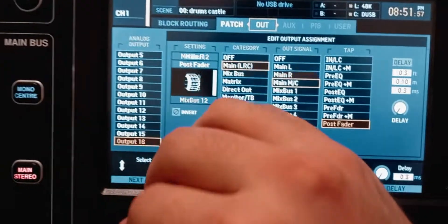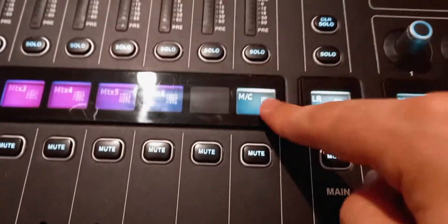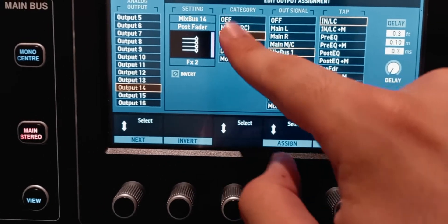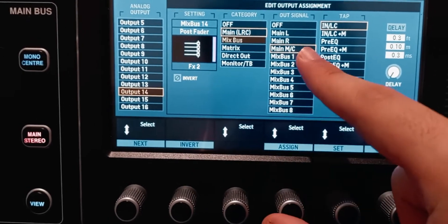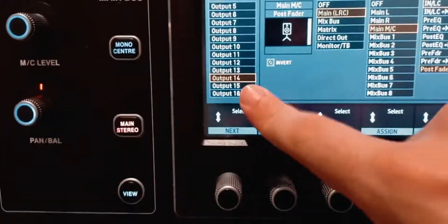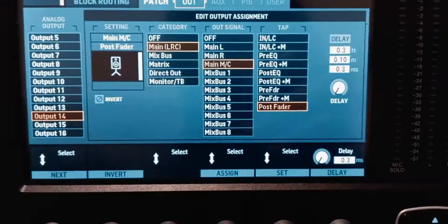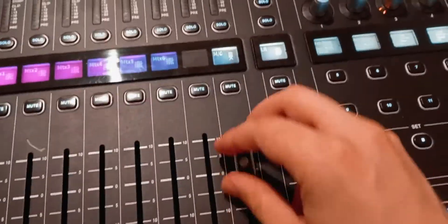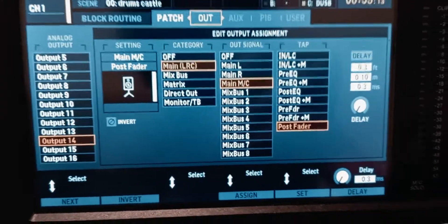Now that you have channels on that bus, you still need to route it to a physical XLR output so you can connect it to a loudspeaker. Go to routing, then go to the out page. By default, outputs 15 and 16 are for the main left and right. I'm going to put the mono bus on output 14 — select it, go to main LCR, choose main center, and assign it. Now the mono bus is going out of XLR output 14 on the back of the console. If you're using it alongside the main left and right for extra subwoofers, keep it post-fader.